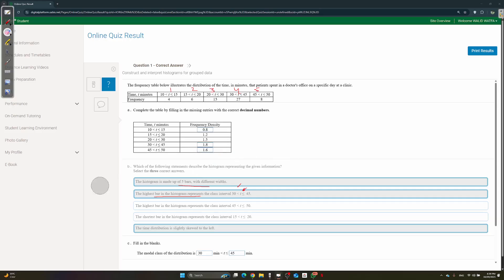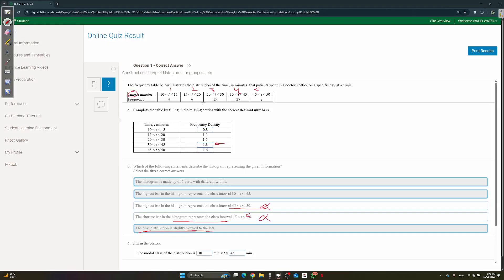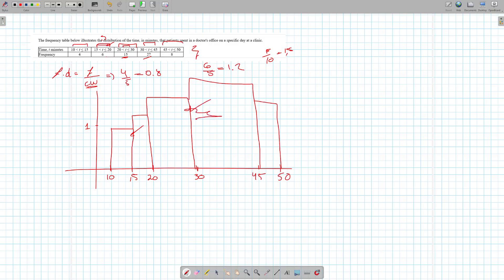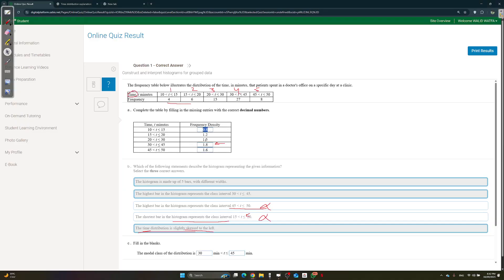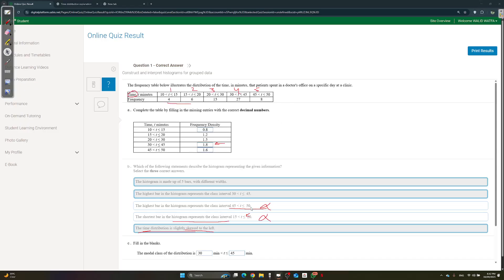The highest bar is the 30 to 45 interval, and the shortest bar is this one. The time distribution is slightly skewed to the left. When we say skewed to the left, the keyword is the skew direction — it could be time, length, or whatever. I tried asking GPT and it explained that there's an even distribution in the middle, then the frequency densities on one side are smaller, so the tail extends to the left like this.